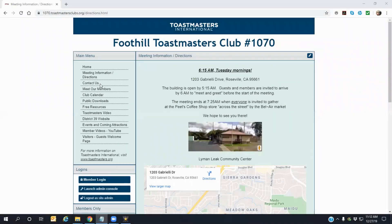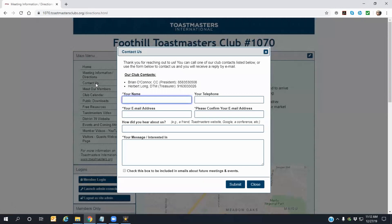The Contact Us link will open a form which you can fill out in order to send us a message or ask a question about our club. Please include your name and, optionally, a telephone number where we can reach you. Enter your email address where we can reply back to your message, and then enter your email again to confirm it is entered correctly.